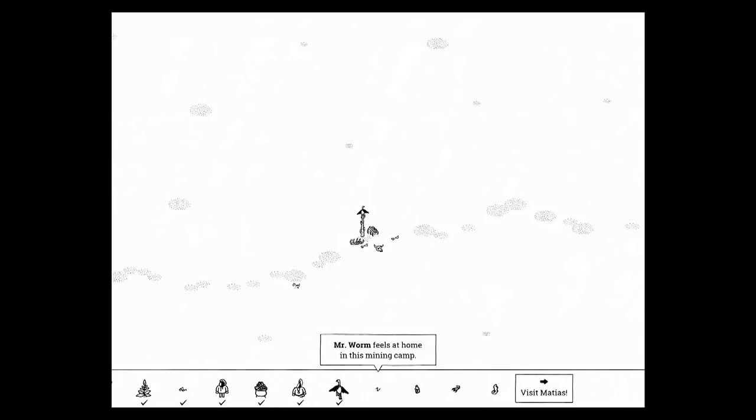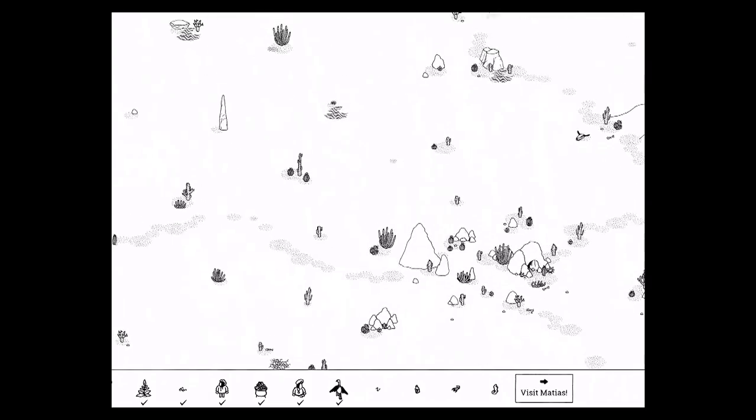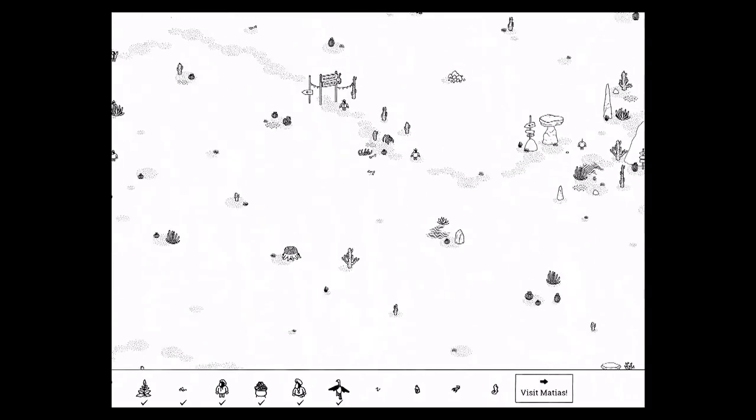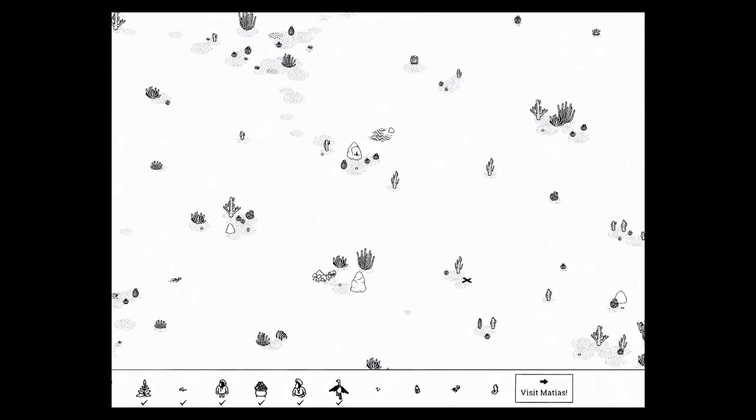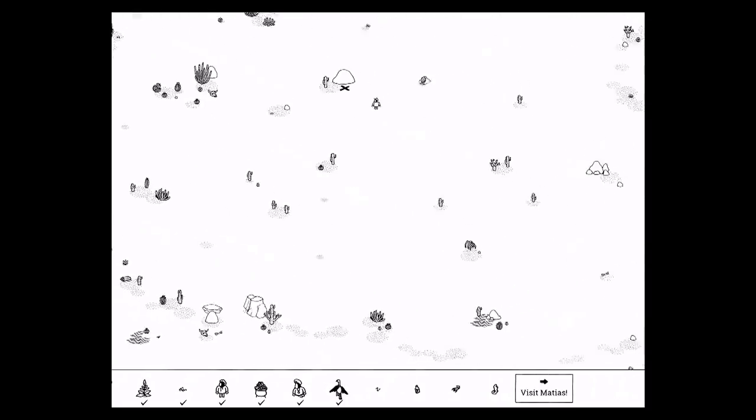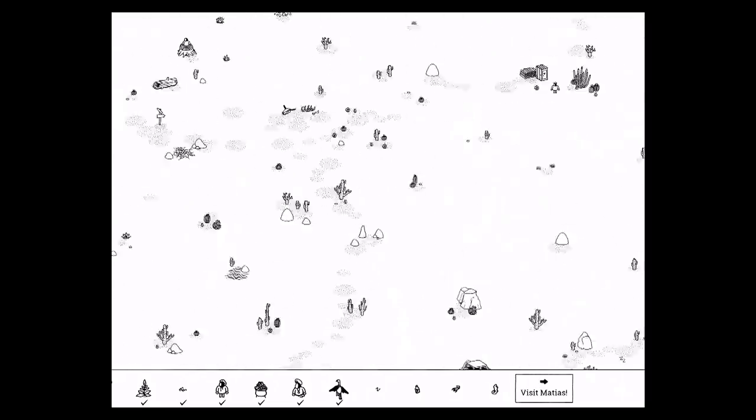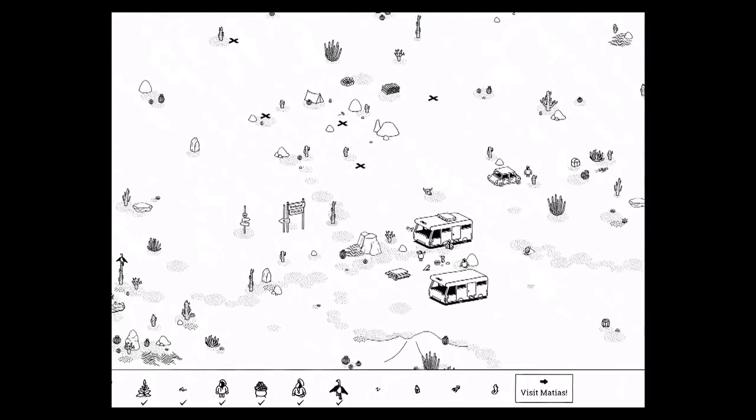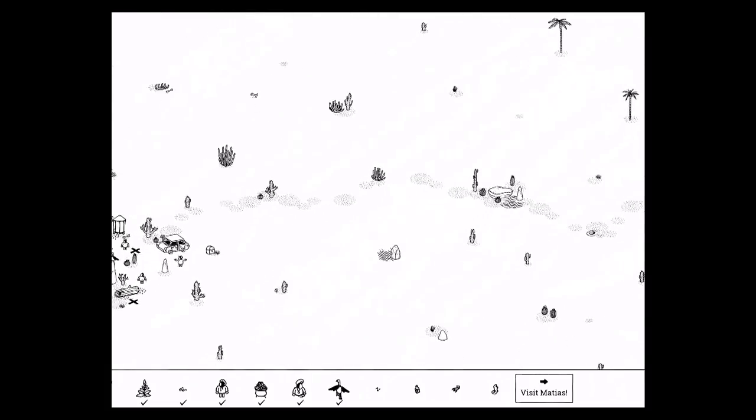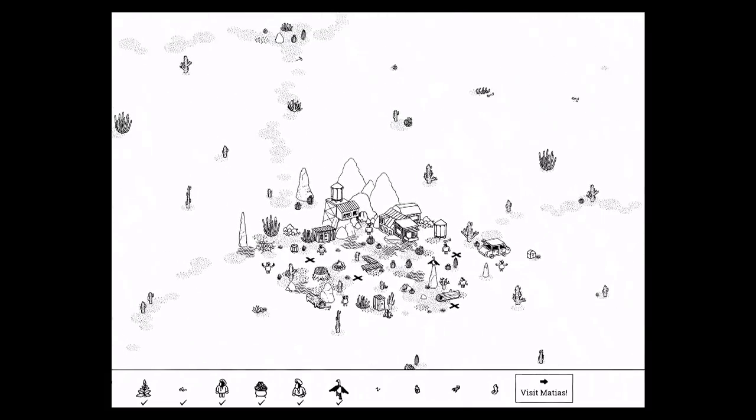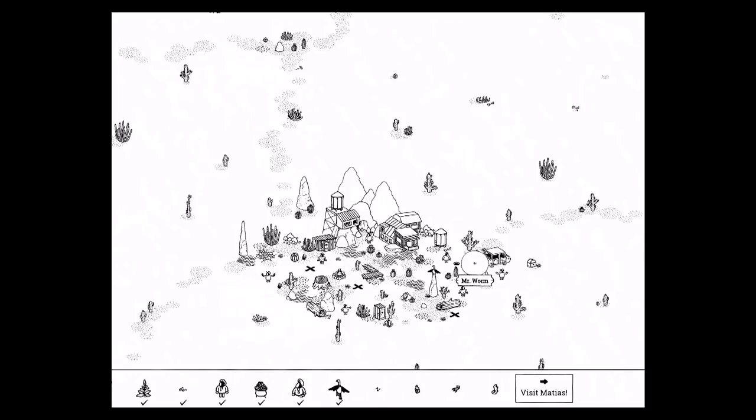This worm feels at home in this mining camp. Where's that little mining camp? Here we go, little mining camp. So you want to dig up the X's, I believe it was over here, yep, the worm is in there. Sorry about the noise outside.